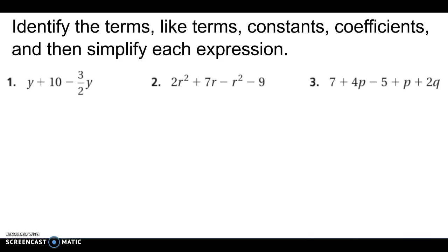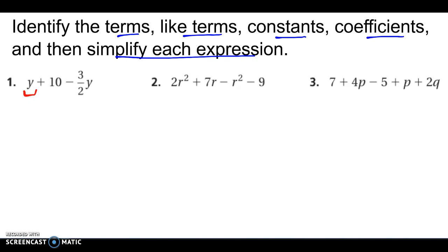So let's do a couple examples. It says identify the terms, like terms, constants, coefficients, and then also simplify the expression — there's a lot to do here for each one. Let's do terms first, starting with number 1. I have 3 terms: I have a y, and then that's separated with a plus or minus sign with a 10, and then I have negative 3 halves y. I want to point out that this negative sign is glued to that 3 halves — it's negative 3 halves y. The y is positive, the 10 is positive, and this last term is a negative.